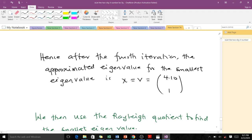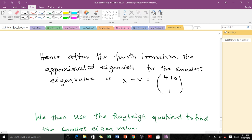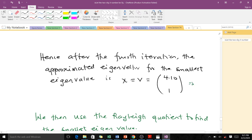After the fourth iteration, the approximated eigenvector for the smallest eigenvalue is approximately [4.101, 1]. The exact solution was [4, 1], so you can see it is very close. If you had done more iterations, you would have gotten something even closer to the exact value.